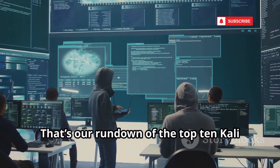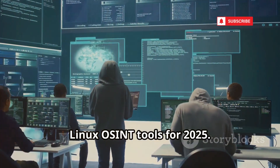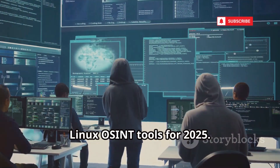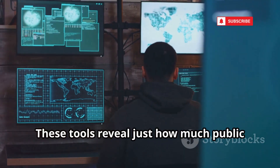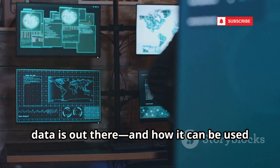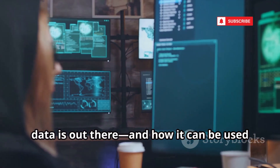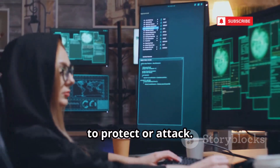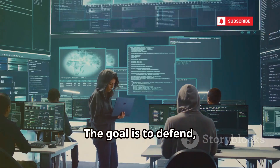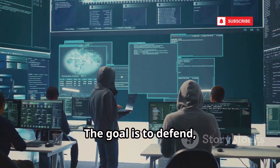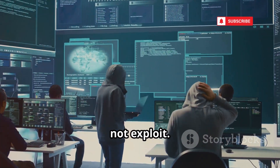That's our rundown of the top 10 Kali Linux OSINT tools for 2025. These tools reveal just how much public data is out there, and how it can be used to protect or attack. With great power comes great responsibility — always use these tools ethically and legally. The goal is to defend, not exploit.